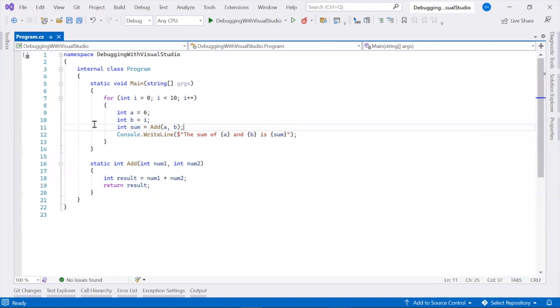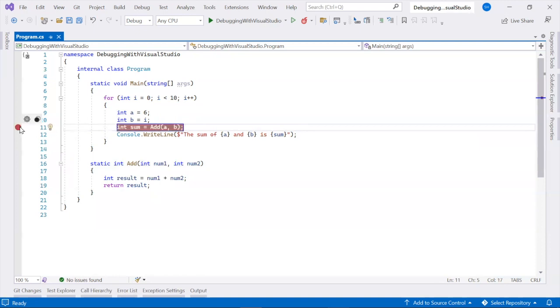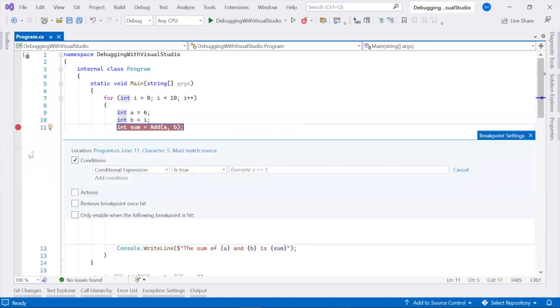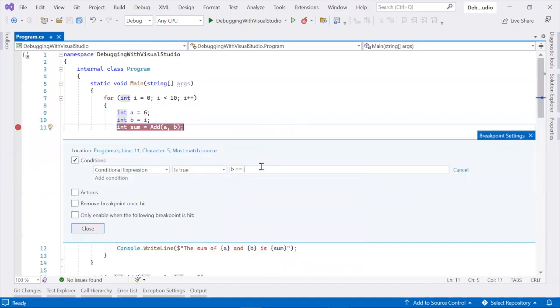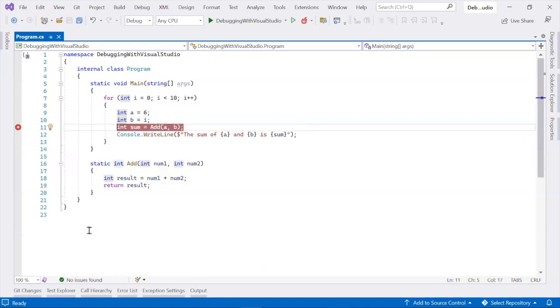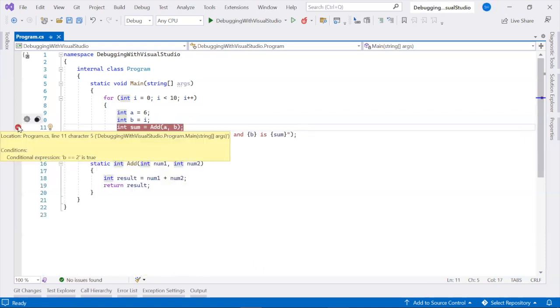Conditional breakpoints allow you to set a breakpoint that is only triggered when a certain condition is met. For example, if you have a loop and you want to break only when a specific iteration occurs, you can set a condition on the breakpoint.